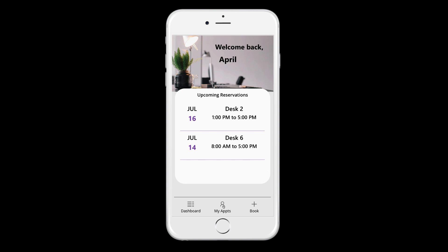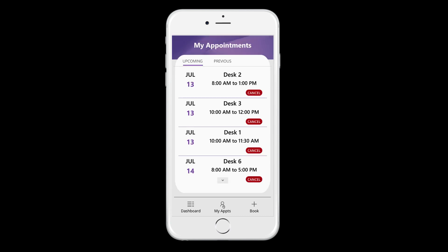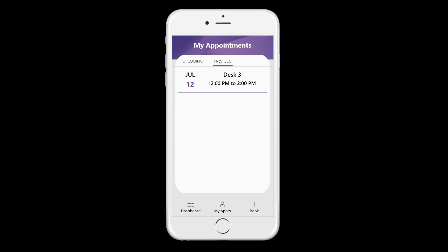You can click on my appointments and see additional appointments. So this will show all of the appointments that you've booked upcoming. And then you can also click previous and see your history of appointments.